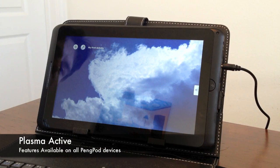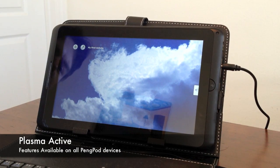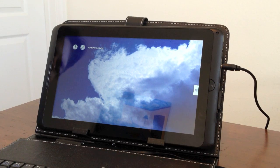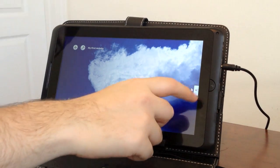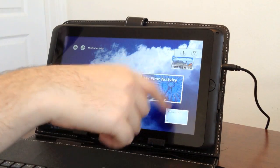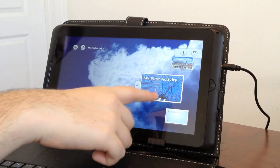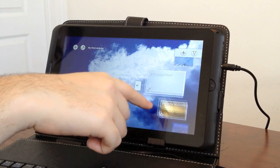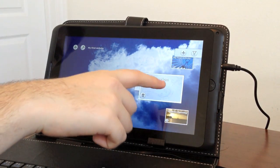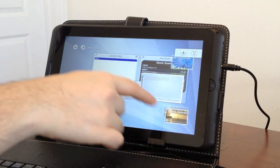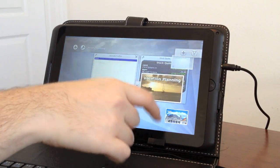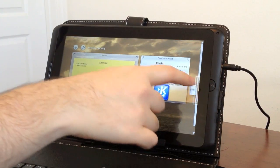This is a demonstration of Plasma Active on the PingPod 1000 tablet. Plasma Active is basically a graphical front end for KDE that's really friendly for touchscreens — it's pretty zippy and lets you jump around and work easily with a finger.